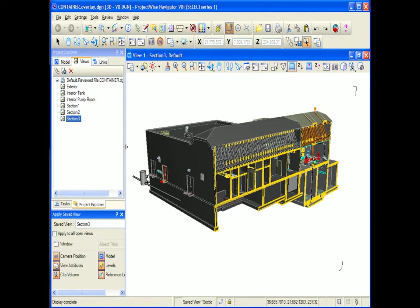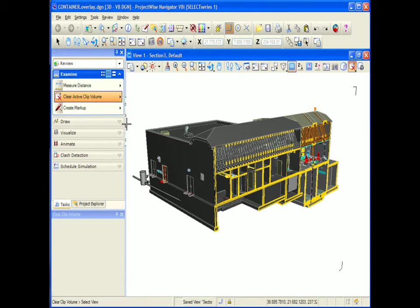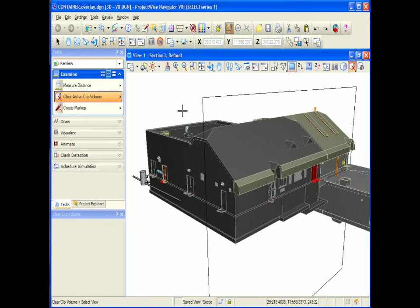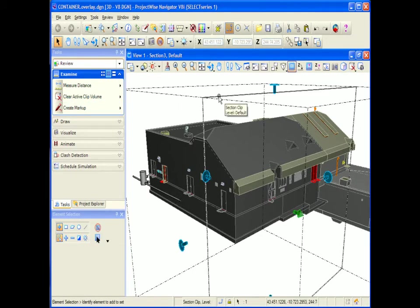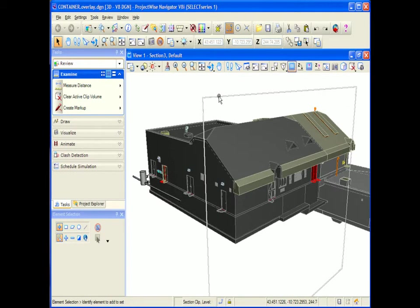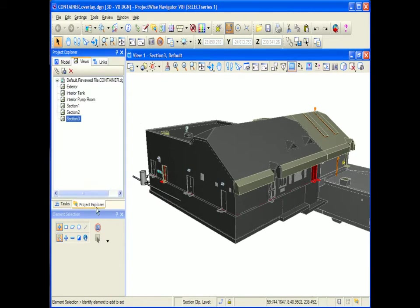Even if I came in here and deleted my clip volume, let's remove it from the active view, so there's actually no clip volume in the view anymore and I'll delete every remnants of a clip volume that was there. If I come back to Project Explorer Views,